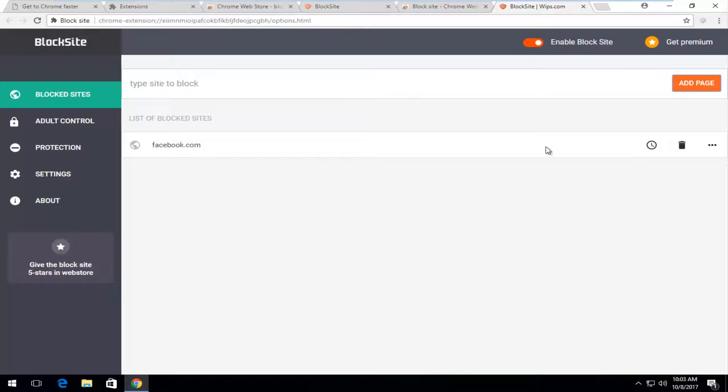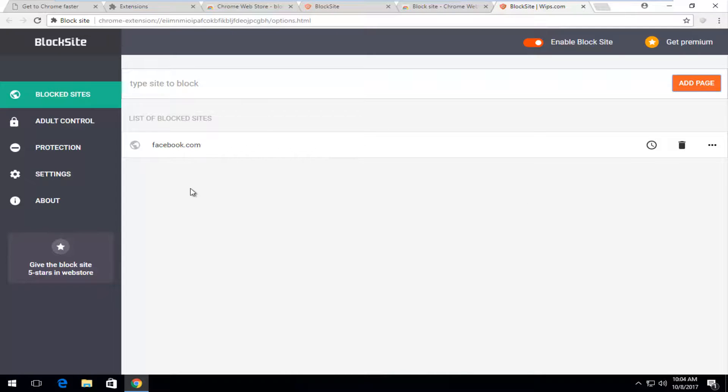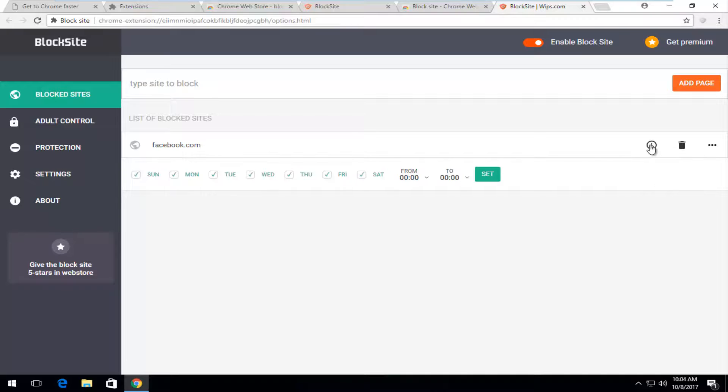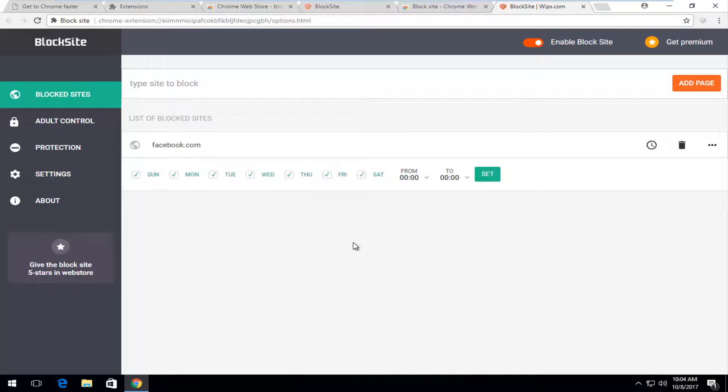So if we close out of here and we go back into our options or menu in here. We can see a list of blocked sites. If we wanted to ever delete one we just click on this trash can icon. And this little clock here if you actually left click on it it will give you different time frames if you wanted to block it between certain time intervals. Which is nice.